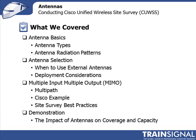So what did we cover? We started out talking about the antenna basics, so we talked about the different antenna types, starting with the isotropic antenna, the omnidirectional antenna just called the omni, then we went on and talked about directional antennas.